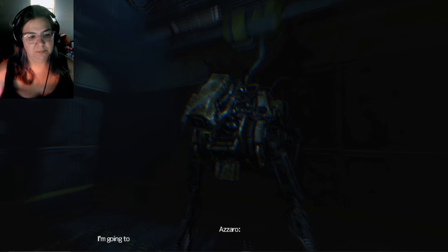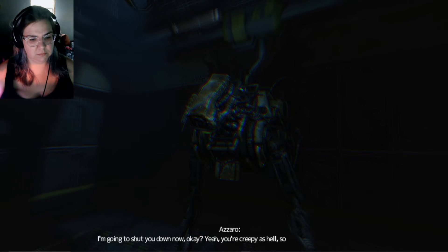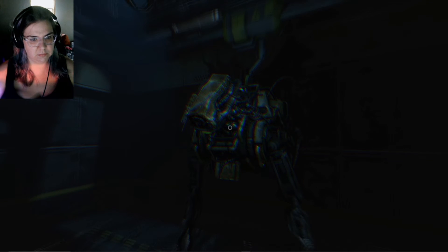I'm gonna shut you down now, okay? Yeah, you're creepy as hell, so I'm gonna shut you down.